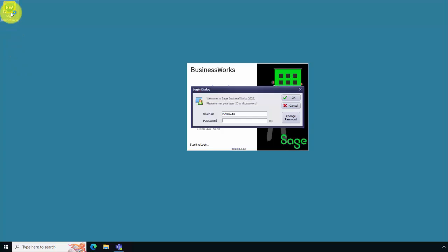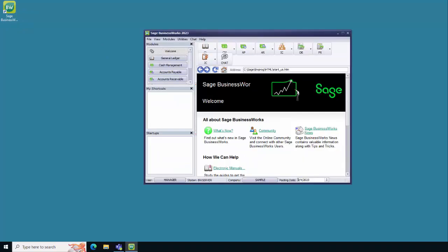To verify that the installation was a success, double click on the Sage BusinessWorks icon, log in using the default login, which is manager and no password. The installation is now complete.